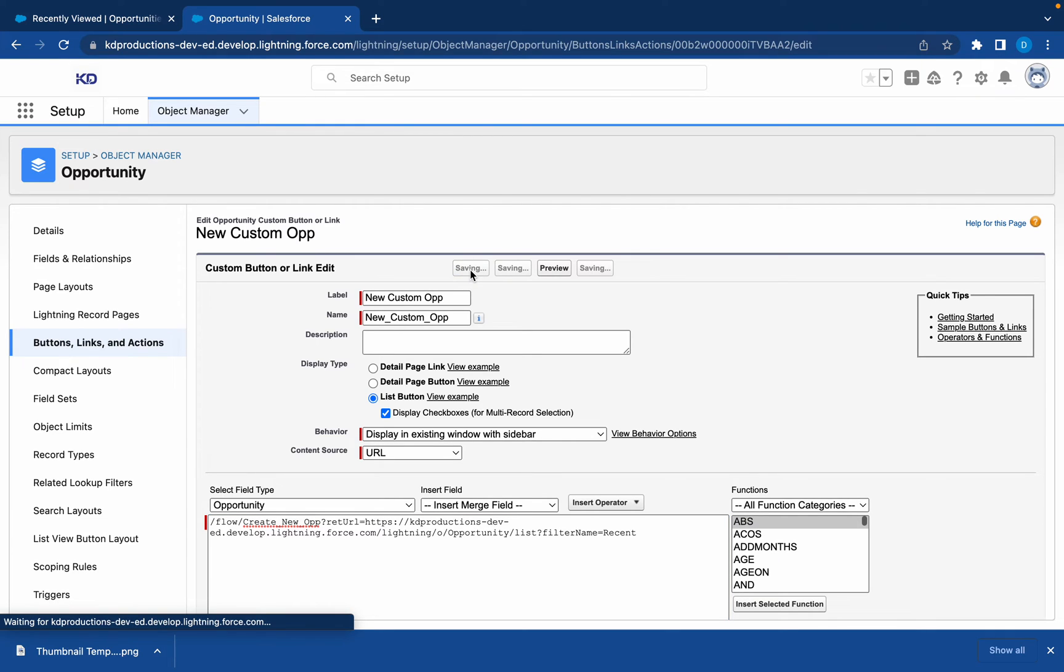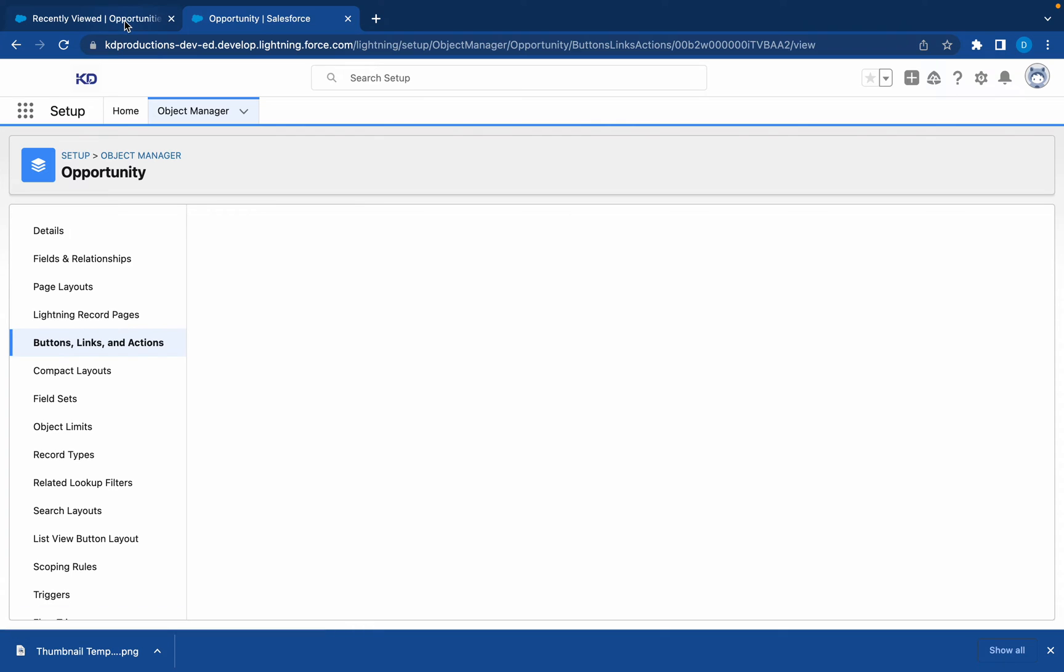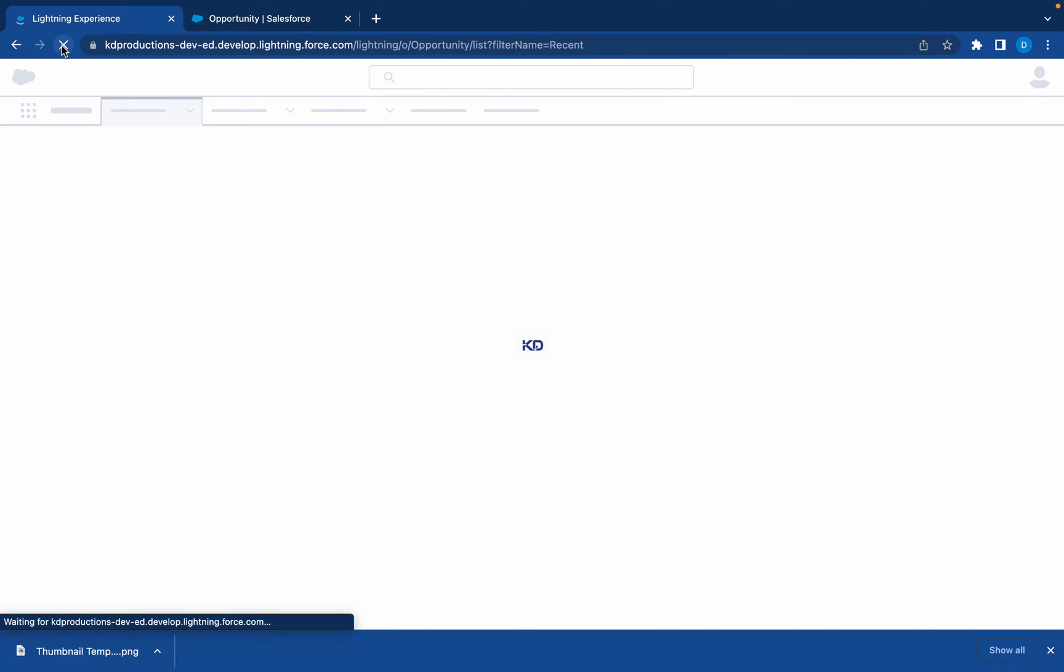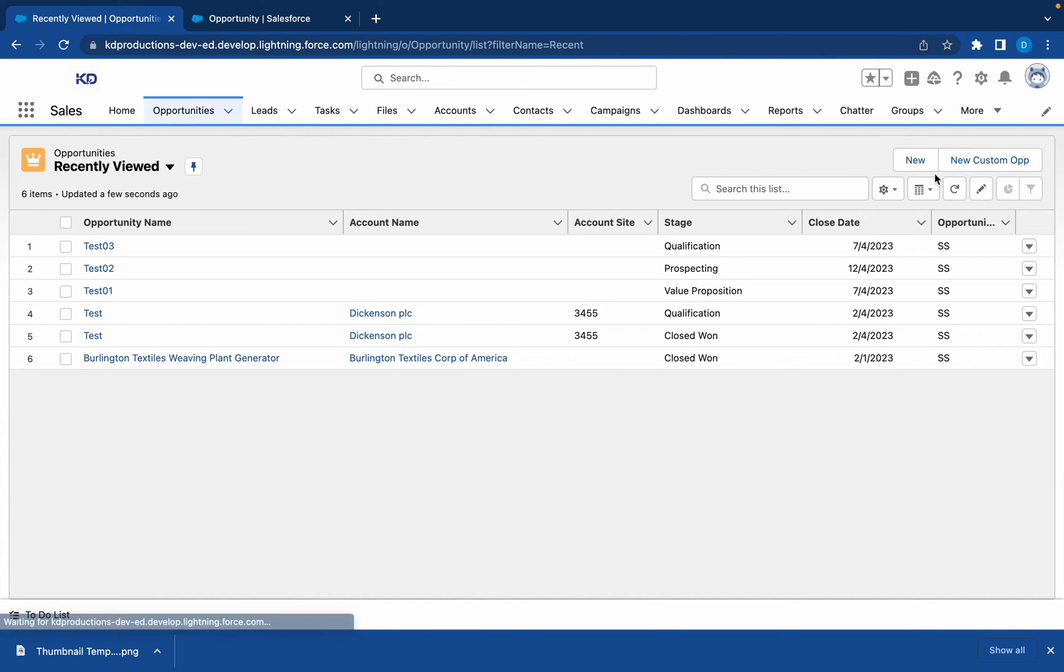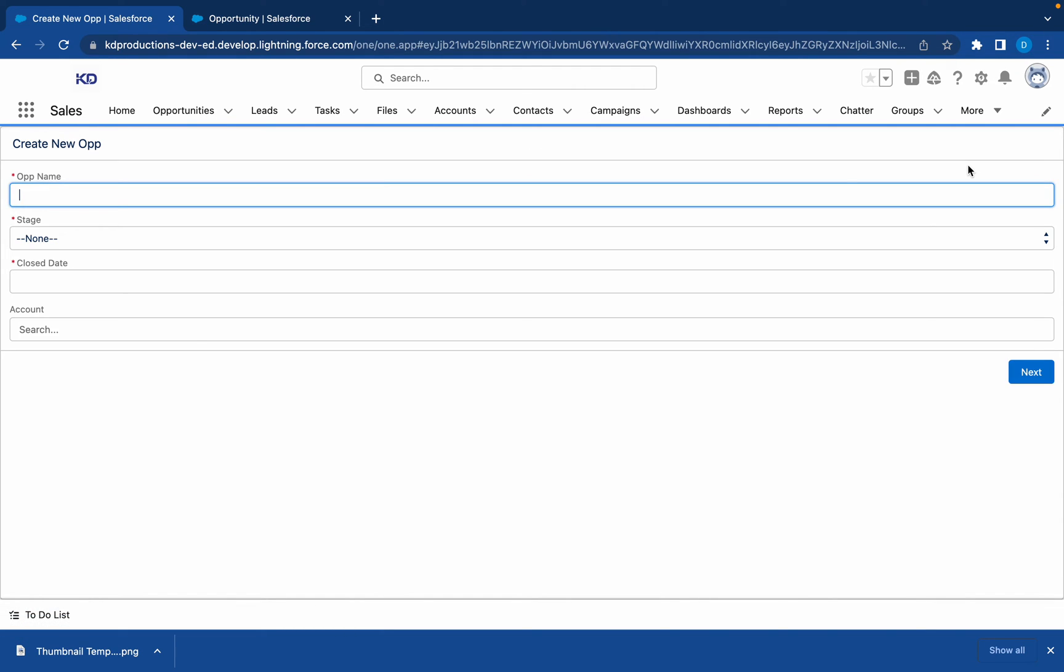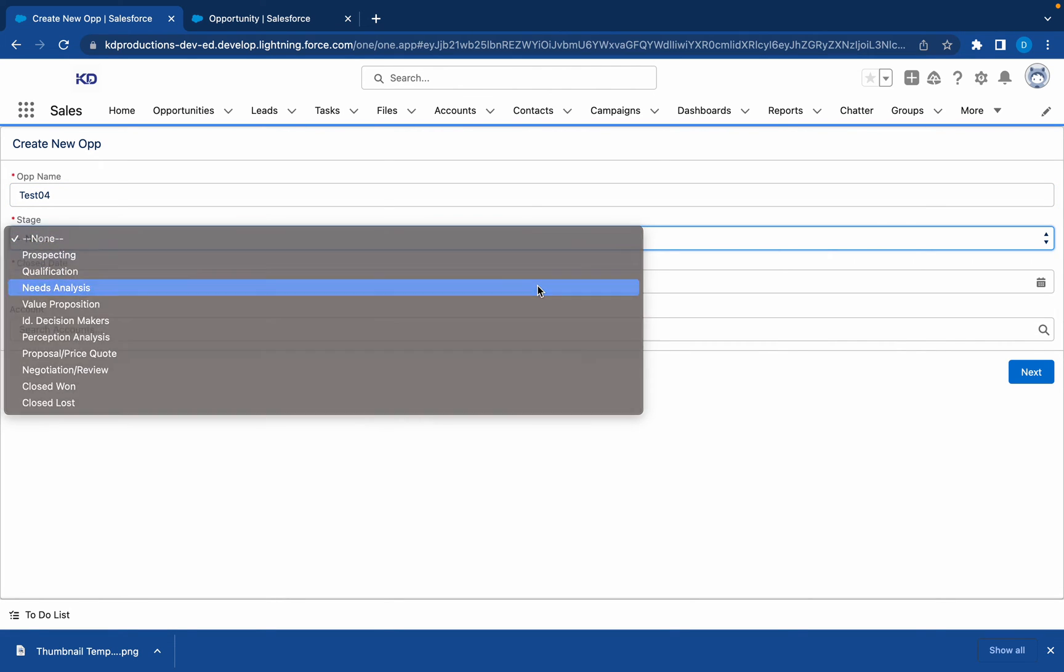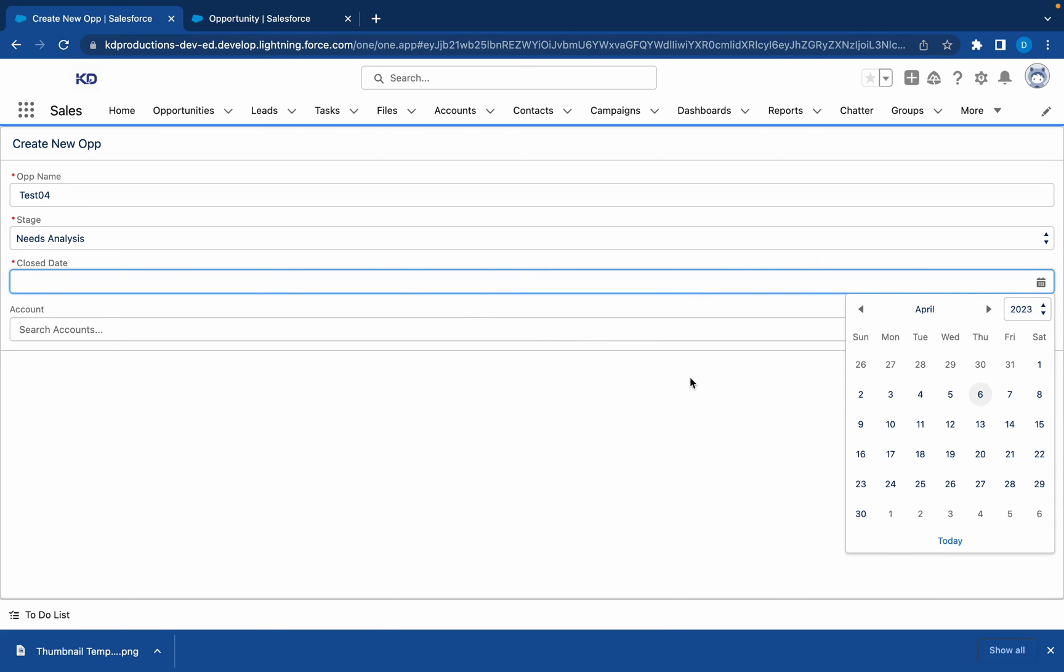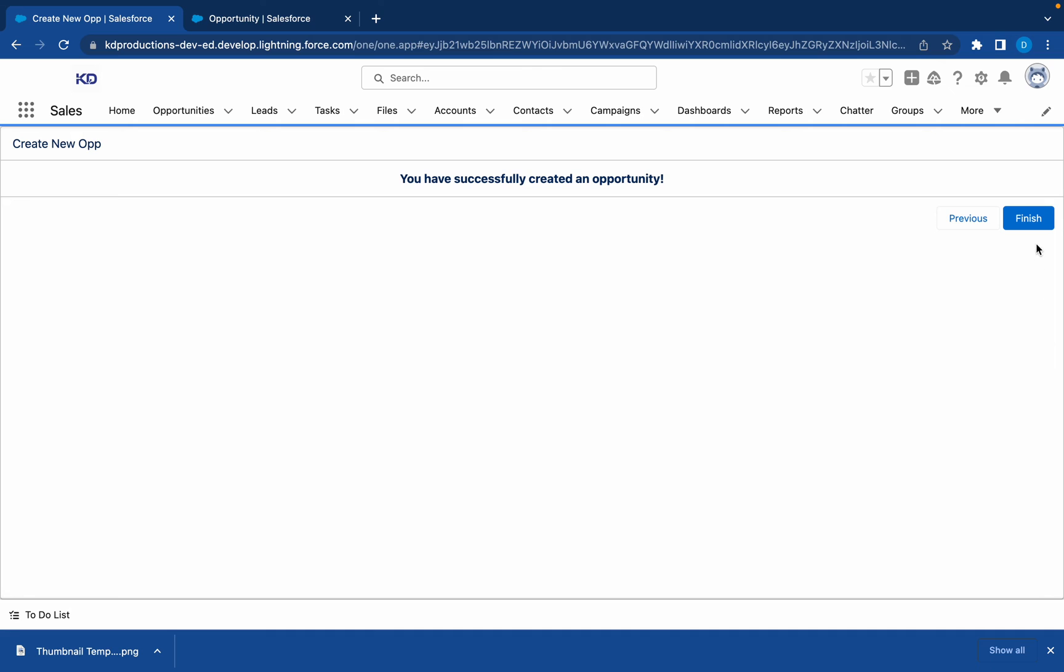Let's refresh the page. Let's run that flow again. Test 4, stage Needs Analysis, just pick a close date, next. Let's finish off and see what happens.